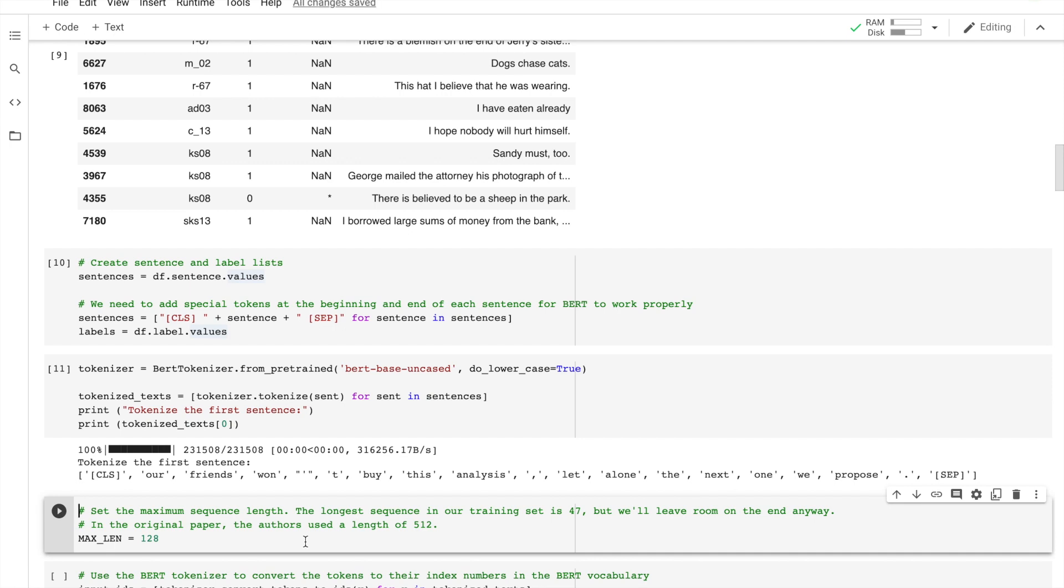BERT requires specifically formatted inputs. For each tokenized input sentence, we need to create input IDs, segment masks (that is optional, a sequence of zeros and ones to identify whether the input is one sentence or two sentences long), the attention mask (a sequence of ones and zeros, with ones for all input tokens and zeros for all padding tokens), and then labels: single value one or zero, one for grammatical, zero for non-grammatical.